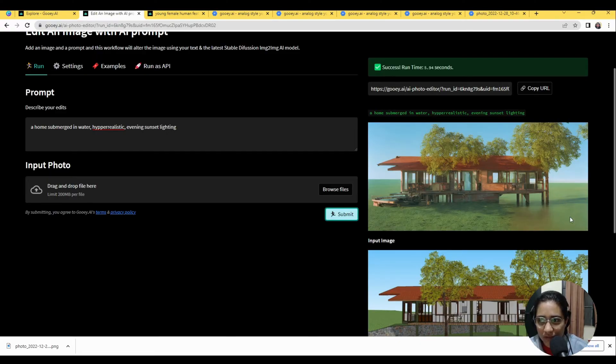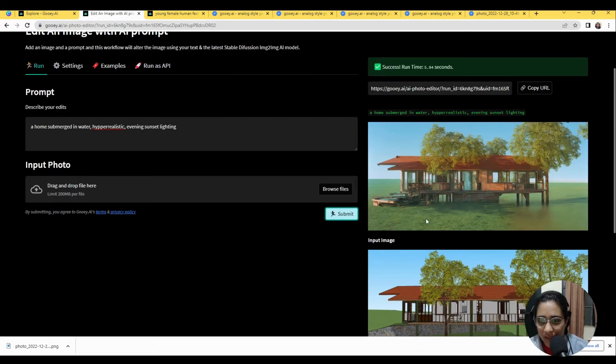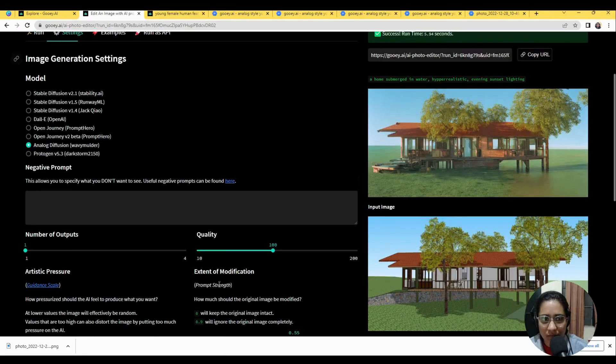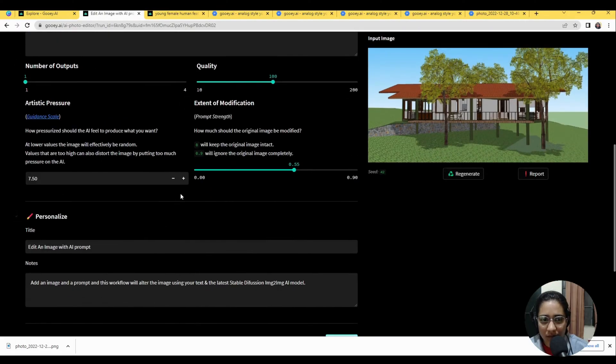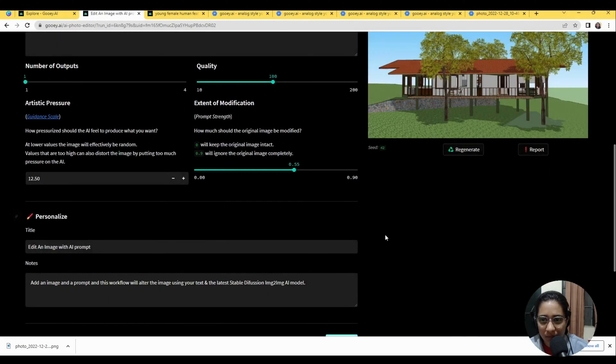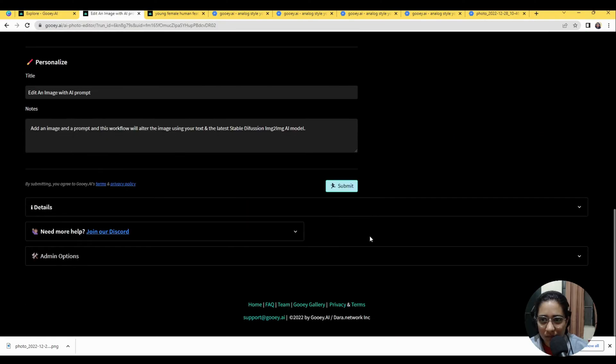There you go. So you can see a little bit of water and the sunlight's changed a little bit. I think maybe if we turn up the guidance scale to say like a 12, it may give us something even more interesting. Let's see.